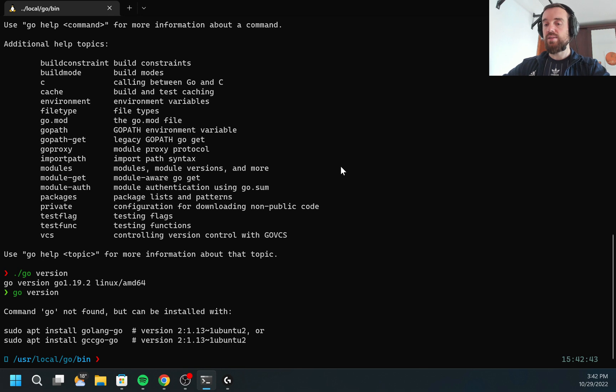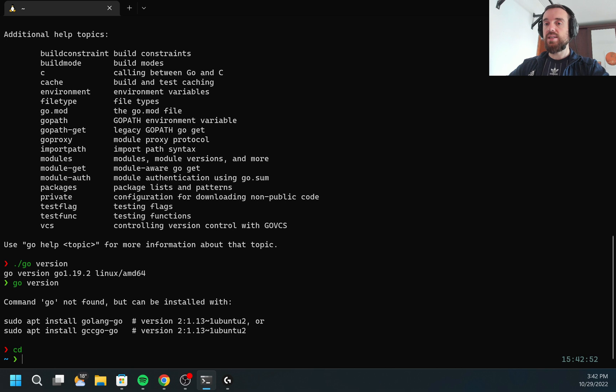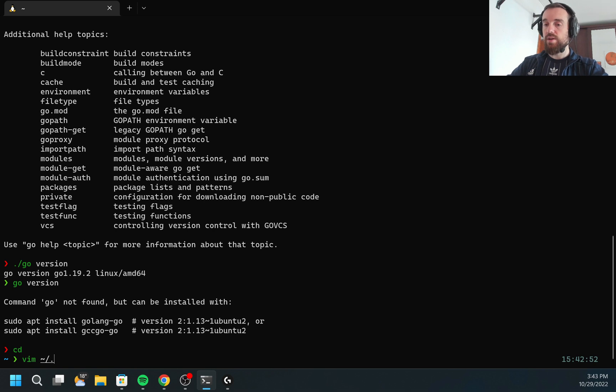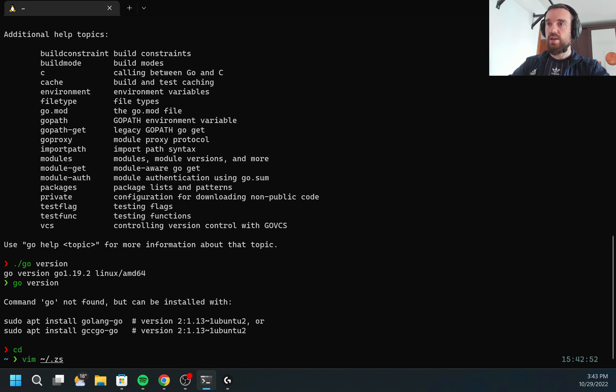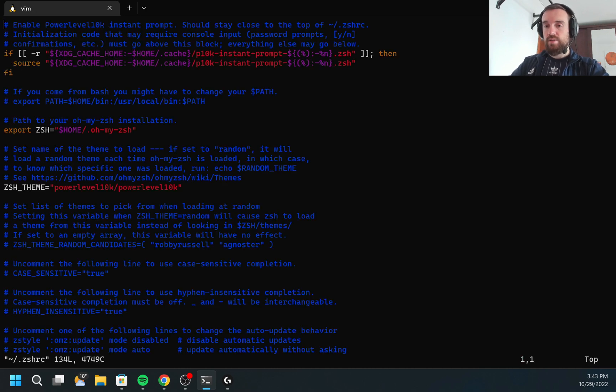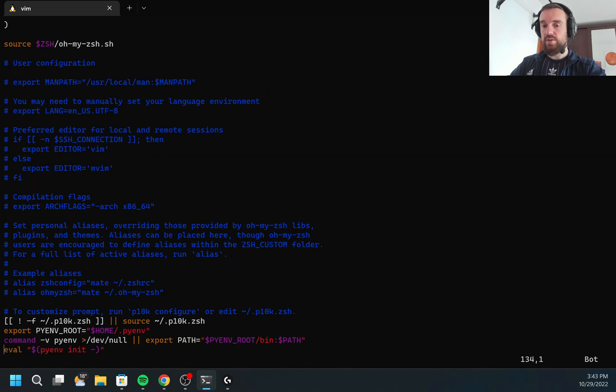This is because I need to add the binary of GoLang to the path. Since I'm using ZSH, I'm going to add this into my home directory which is called zshrc. Here is all of my configuration of my current shell.